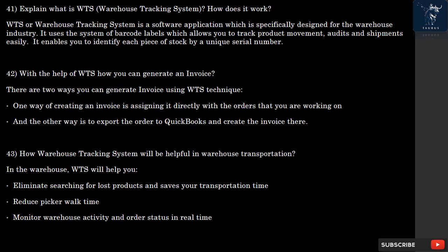Question 41: What is WTS, Warehouse Tracking System, and how does it work? WTS, or Warehouse Tracking System, is a software application specifically designed for the warehouse industry. It uses a system of barcode labels which allows you to track product movement, audits, and shipments easily. It enables you to identify each piece of stock by a unique serial number.